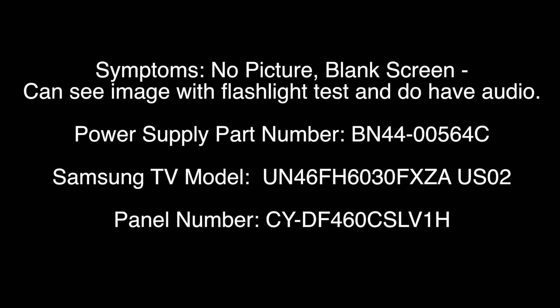This video applies to the following power supply slash LED board part number, BN44-00564C for Samsung TV model number UN46FH6030FXZAUS02 and panel number CY-DF460CSLV1H.